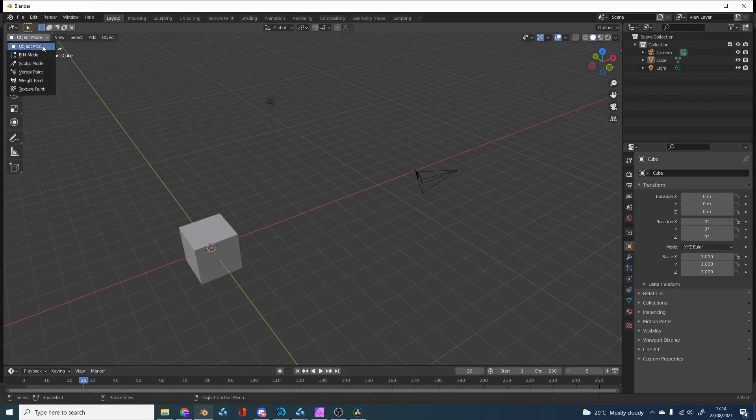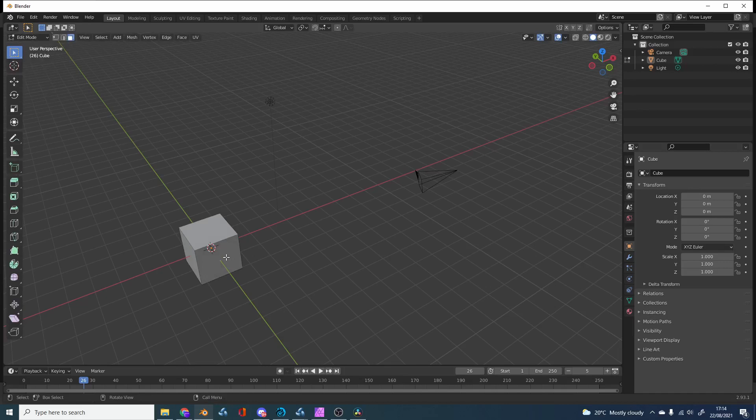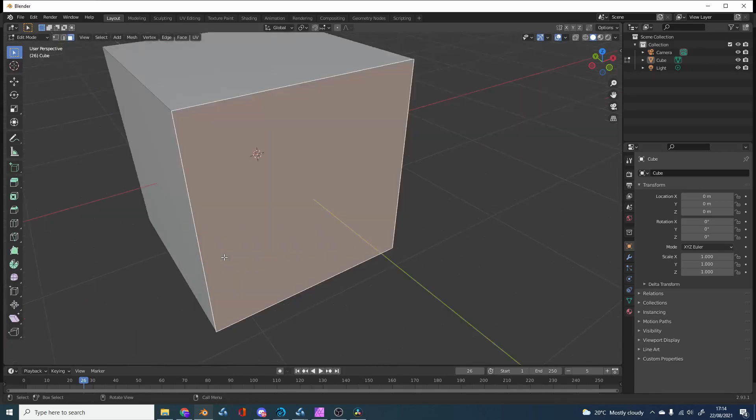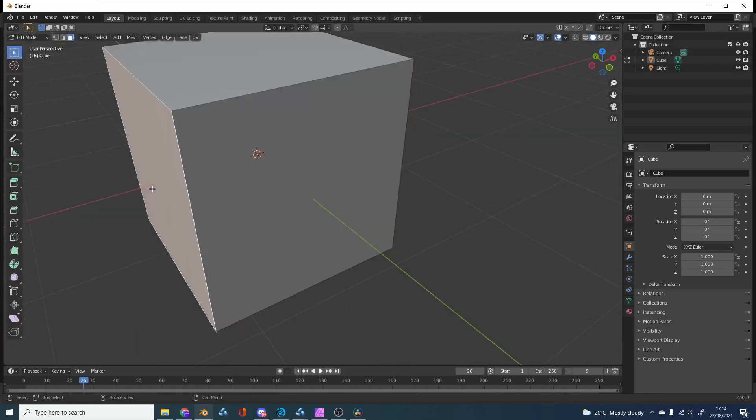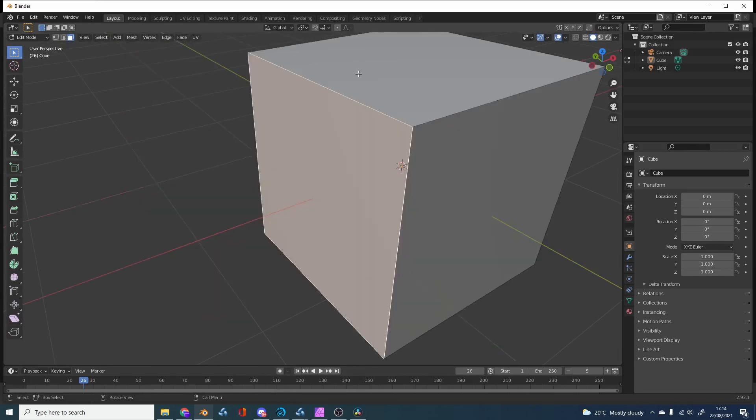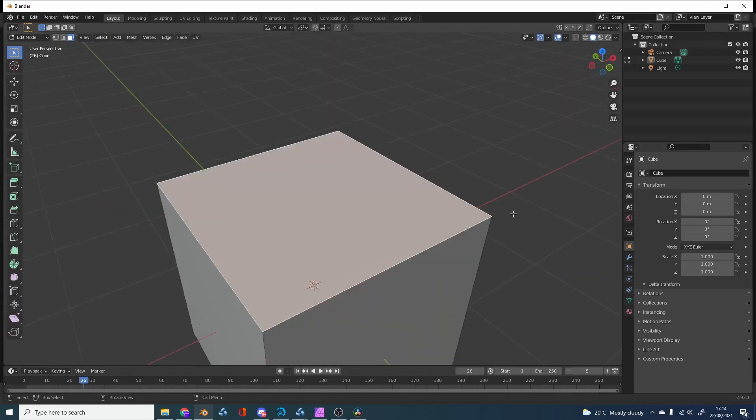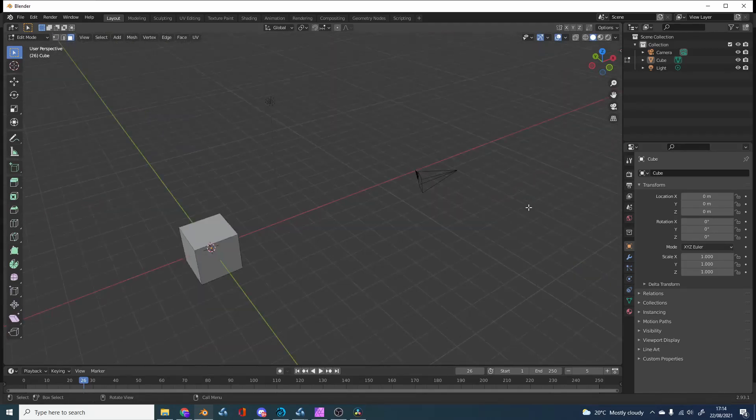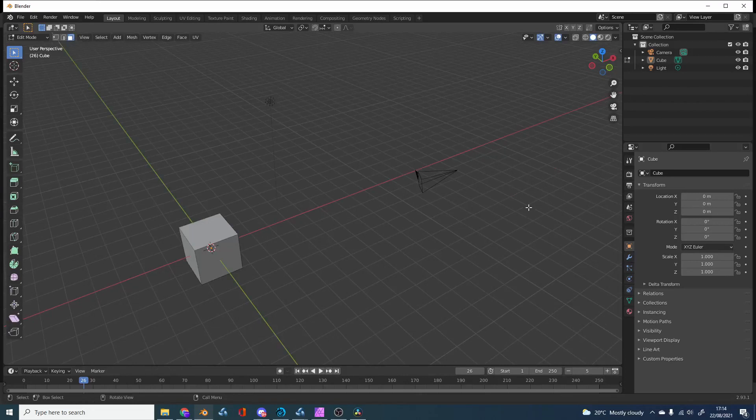This also works in edit mode. If we select a polygon and hit the period key, it'll frame the polygon. It works pretty much everywhere. If nothing is selected—no vertices, points, or edges—it'll frame all.